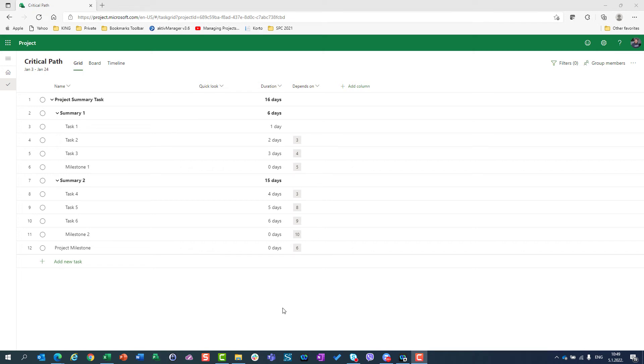Hello. Today I'm going to show you how you can see tasks which are on Critical Path. For this purpose, I created a very simple project.